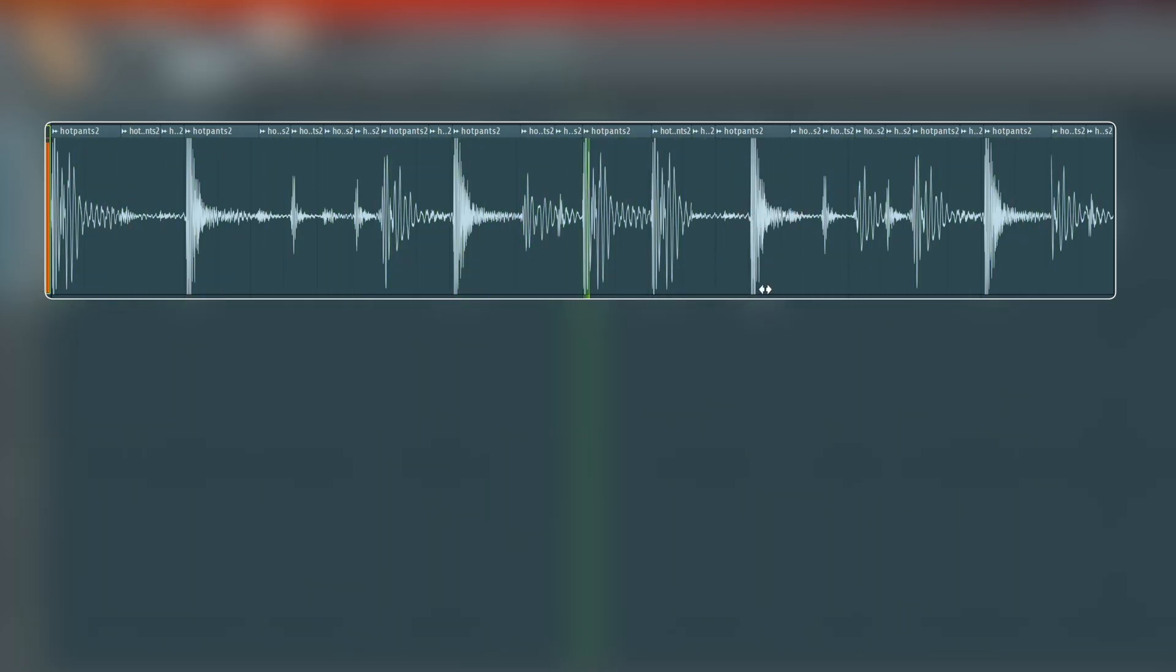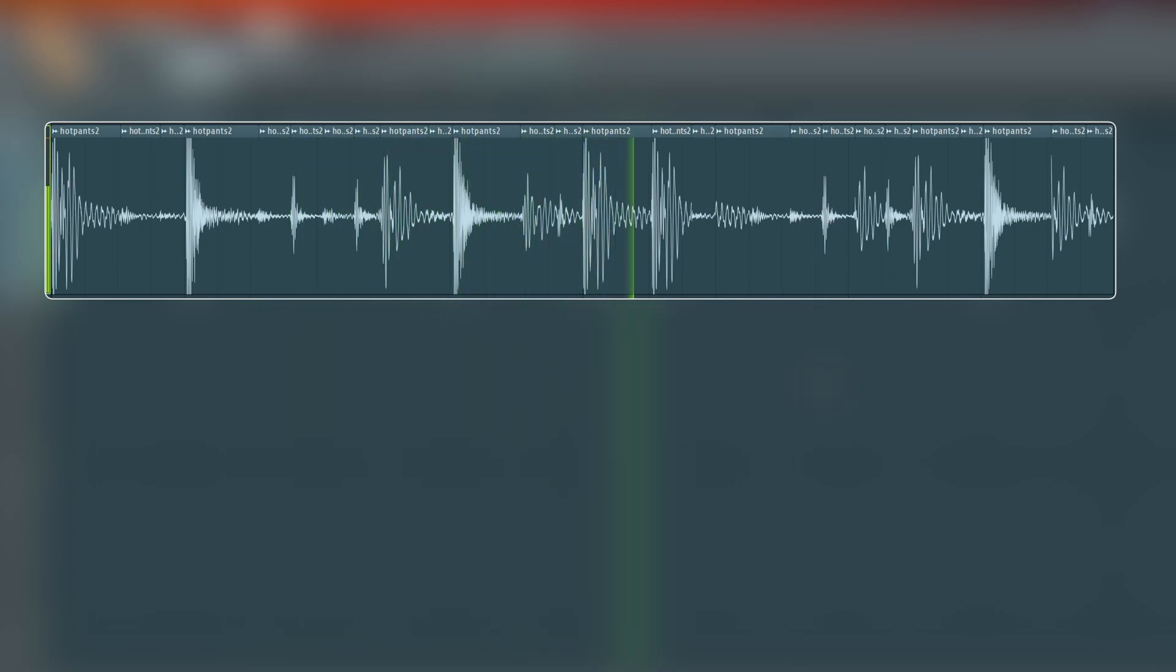So easy to mix everything up this way. Delay the snare a bit. Remove it entirely.